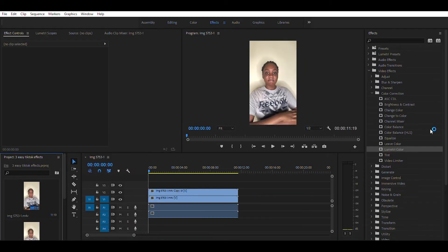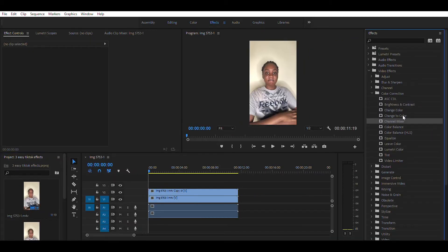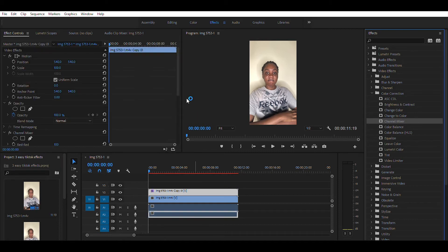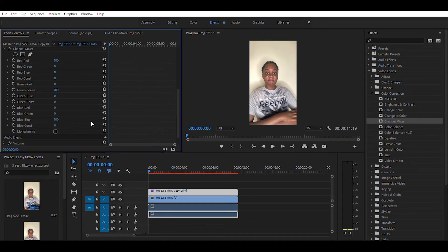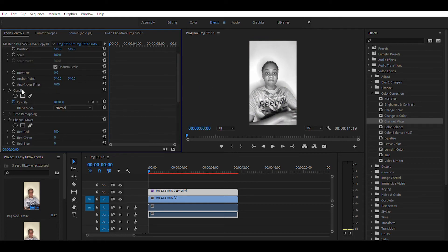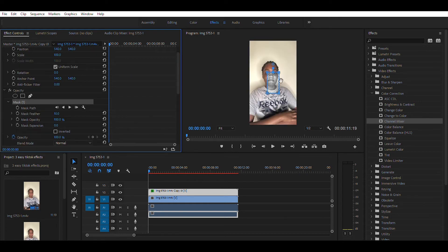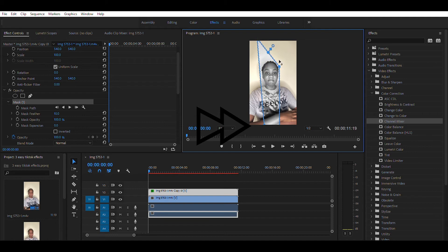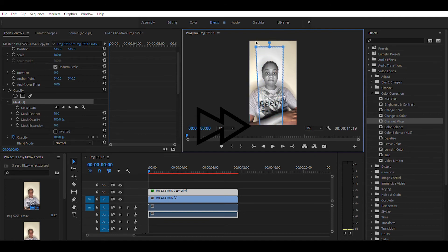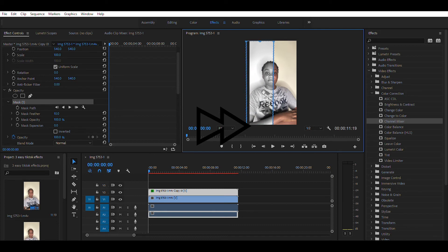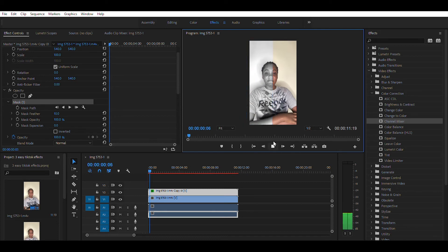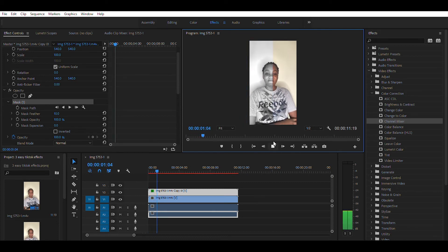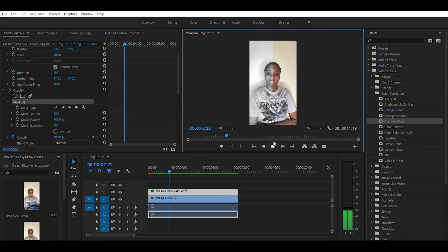Under Color Correction, drag Channel Mixer to the first video in your timeline and enable Monochrome. In Effect Controls, under Opacity, look for the square icon and click on it. We're only going to make half of the video visible. Just follow my lead. Now enjoy the effect you've created.